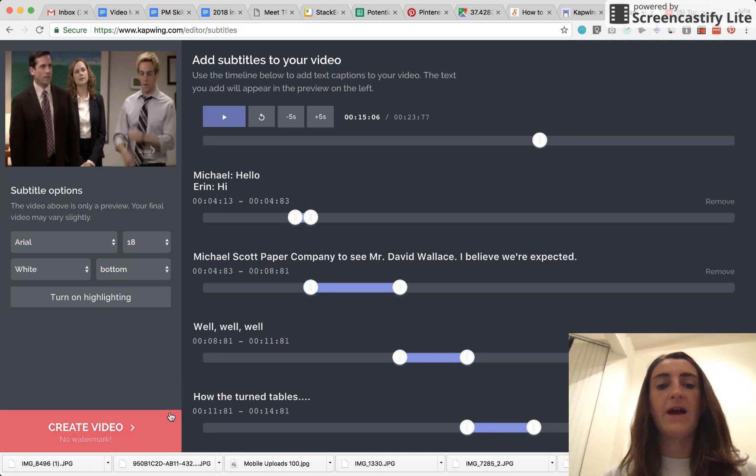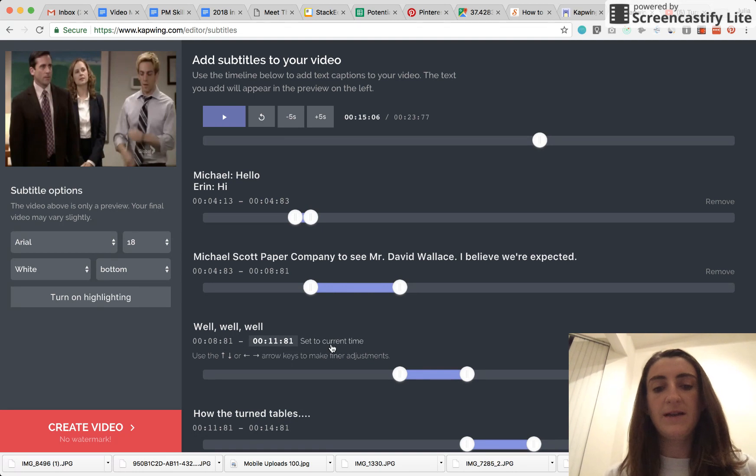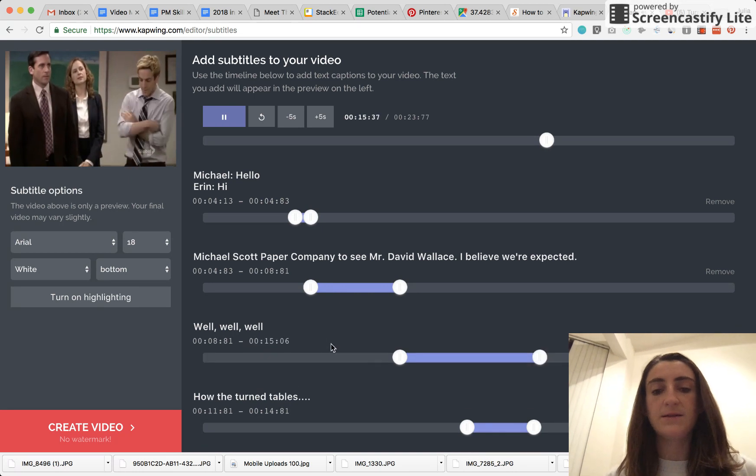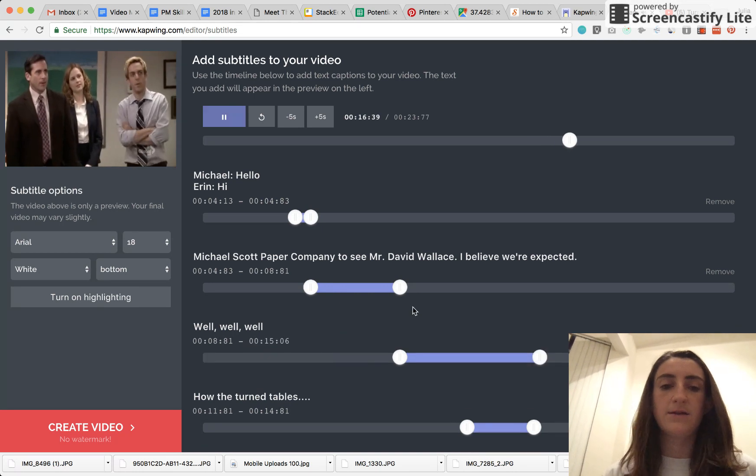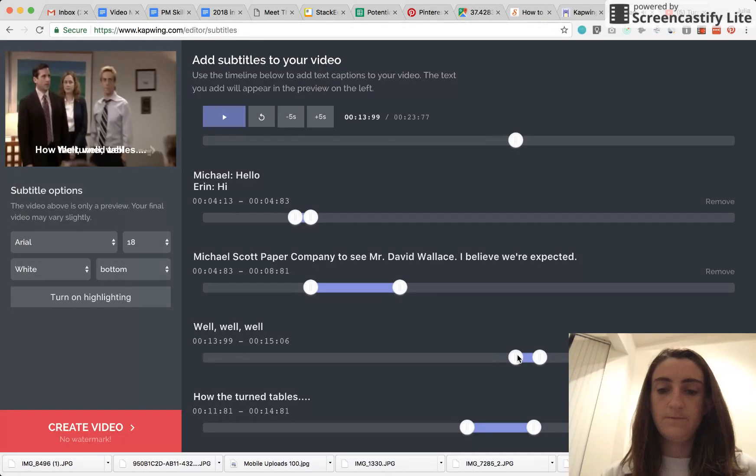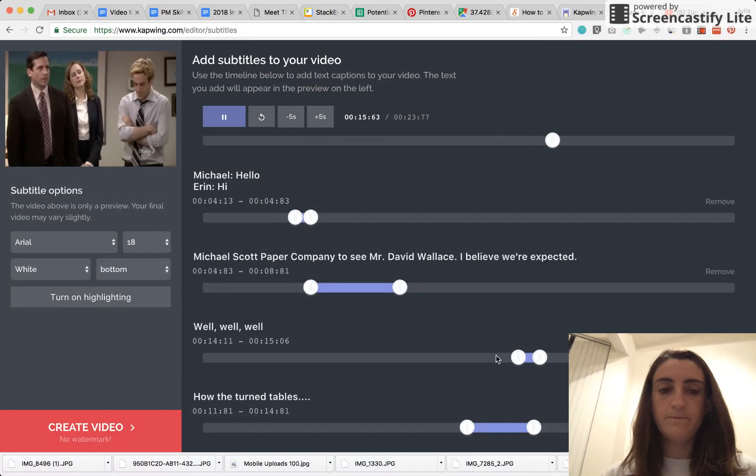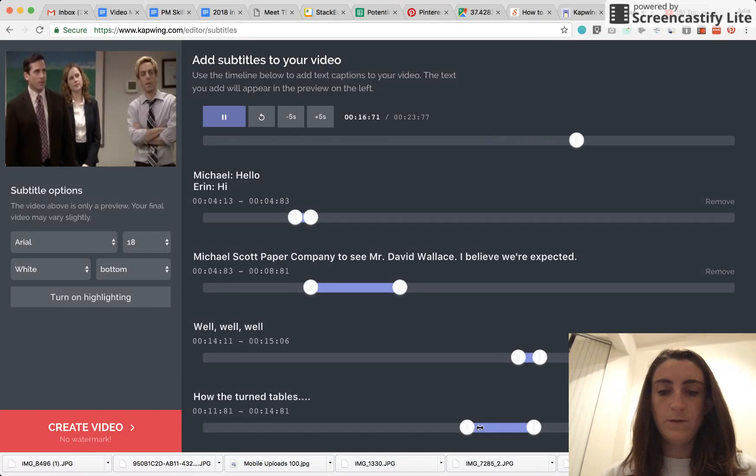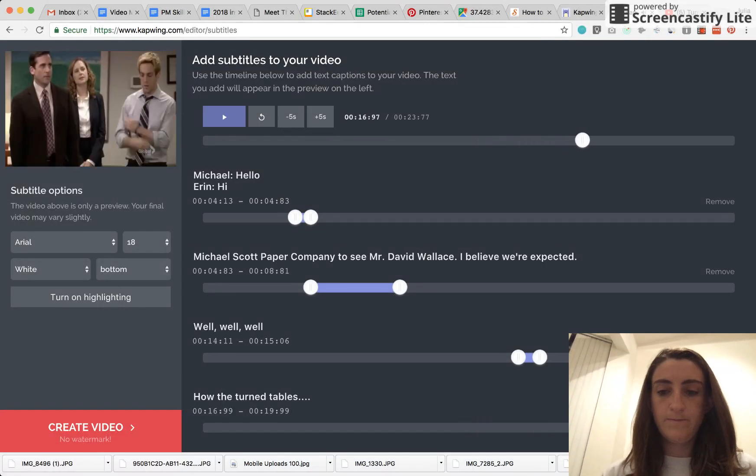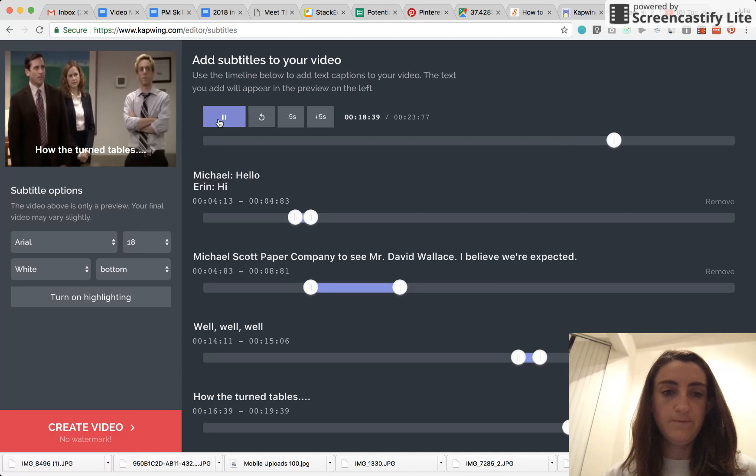So I know that this is like right after the well, well, well, for example. So I'm going to go ahead and click the end time and set that to the current time. How the turntables, well, well, same thing with how the turntables. How the turntables.